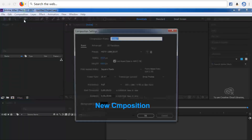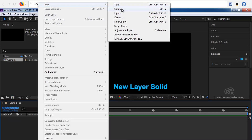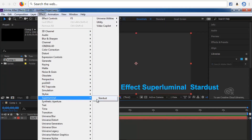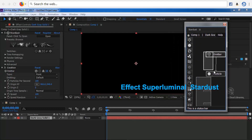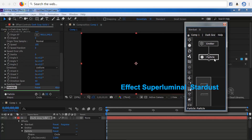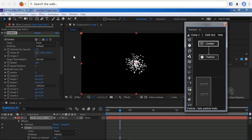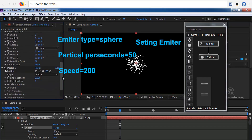Tutorial After Effects Stardust Auxiliary Emitter Particle. Seperti biasa mulai dari New Composition. Selanjutnya ciptakan New Layer, pilih Solid. Lihat di Timeline, track Solid Layer tadi, aktifkan, berikan efek Superluminal, pilih Stardust. Akan terlihat di layar preview partikel putih. Perhatikan di setting efek Stardust, dalam kotak ada kotak Emitter dan kotak Partikel, hubungkan keduanya.